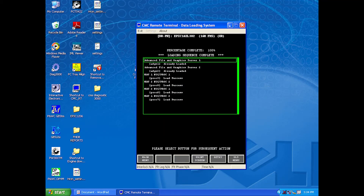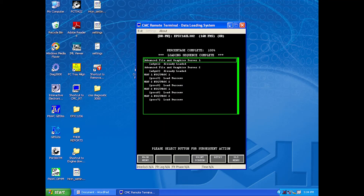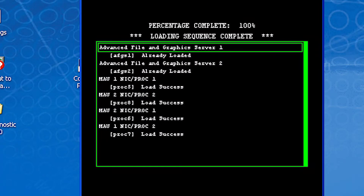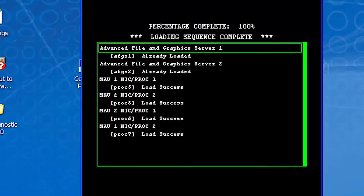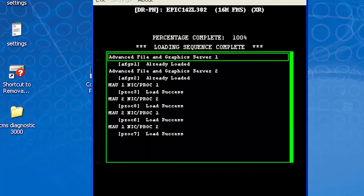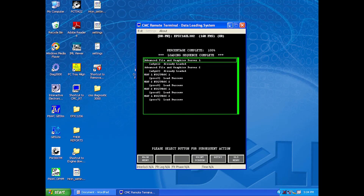You will notice that AFGS 1 and 2 will say Already Loaded. Do not disconnect the laptop or remove power from the airplane while the software is loading. Also, do not perform other maintenance during this time — unwanted results could occur. When you see "loading sequence complete" surrounded by asterisks, then you know the loading is done.